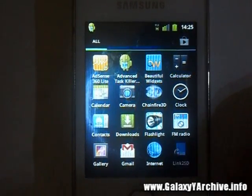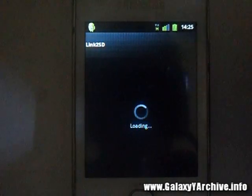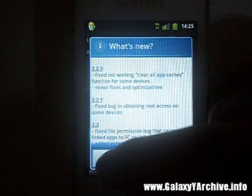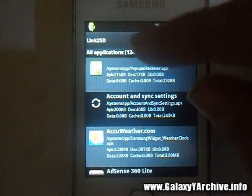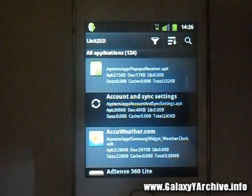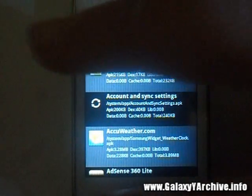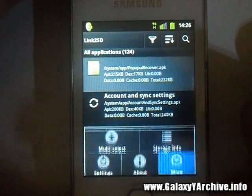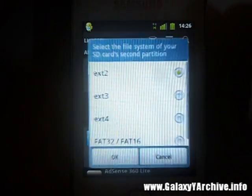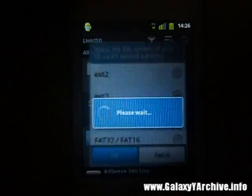Once installed, start up the app and it may ask you for superuser access, so grant it — which means you need a rooted phone. A pop-up may appear. In case you don't get a pop-up asking you what to use — EXT2, EXT3, and all that — just press the options/menu button, choose More, and select 'Recreate mount scripts'.